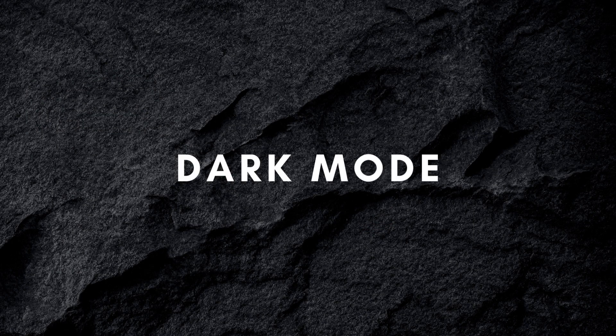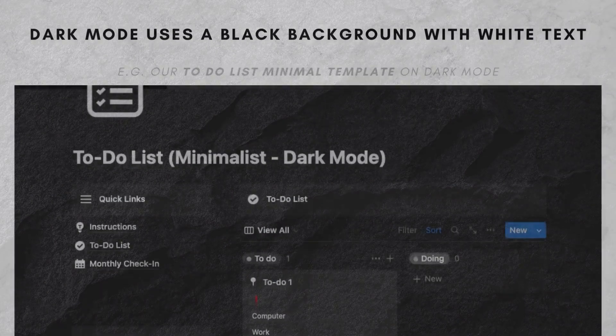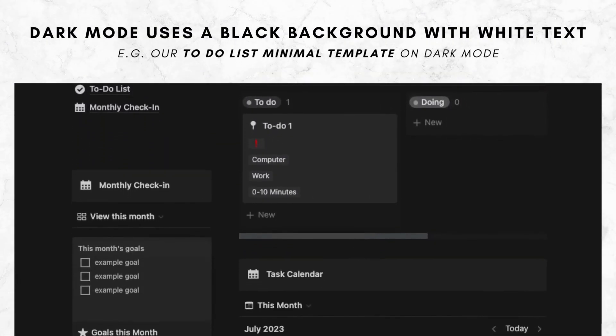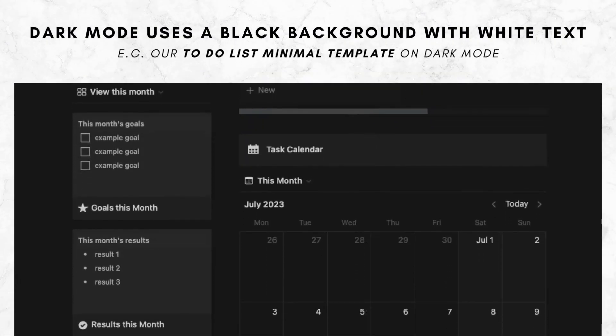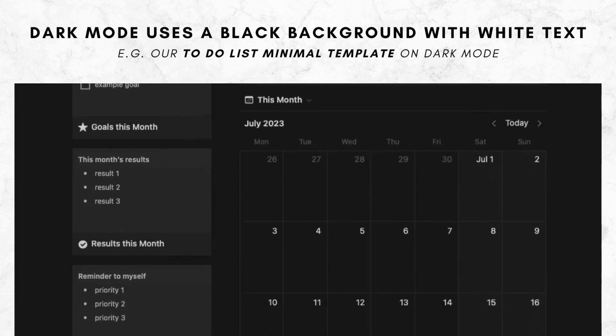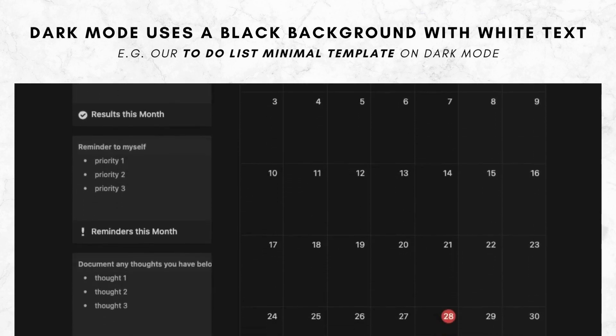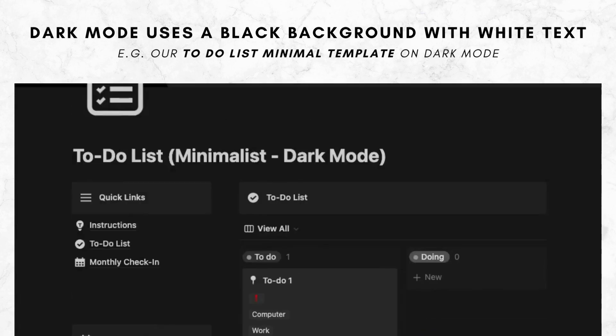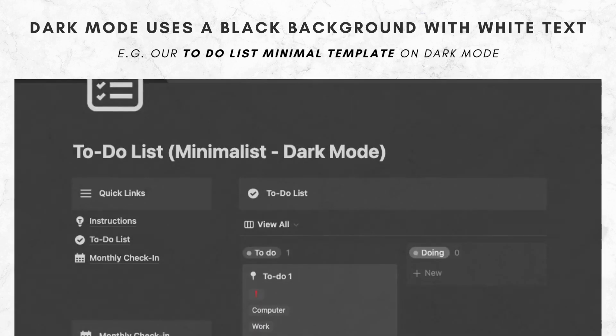Dark mode, on the other hand, uses a black background with white text. This mode is perfect for use at night or in low light conditions, as it reduces eye strain and makes it easier to read and concentrate. Hence, many people still prefer to use dark mode during the daytime.